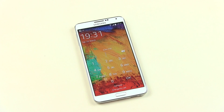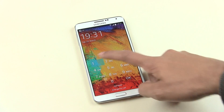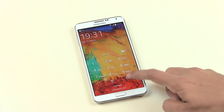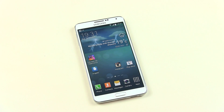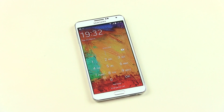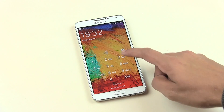I need to enter 19:31 to unlock the device. The advantage with this app is that even if someone watches you unlocking your device, the very next minute they will be unable to unlock it because the PIN will automatically change. Now as you can see the time is 19:32, so I need to enter 19:32 and hit OK to unlock the device.